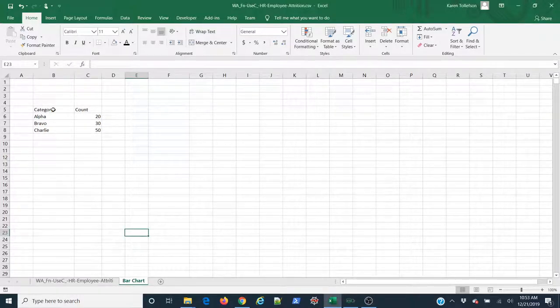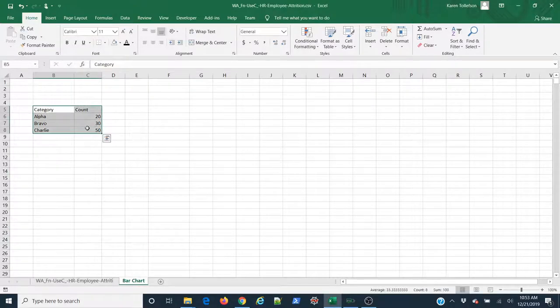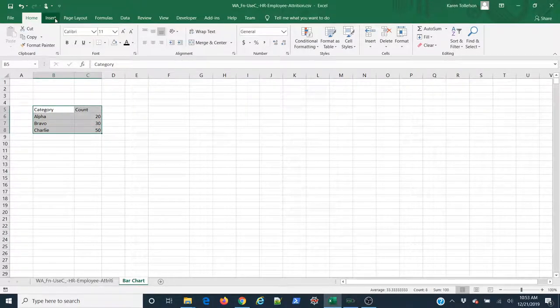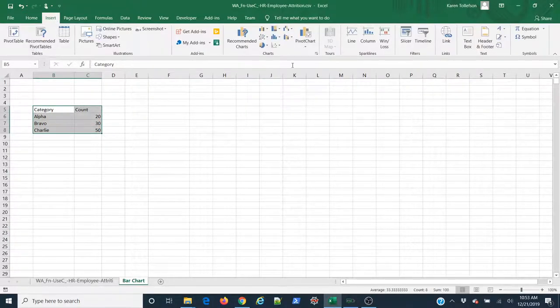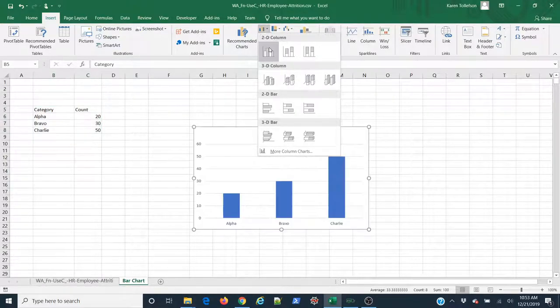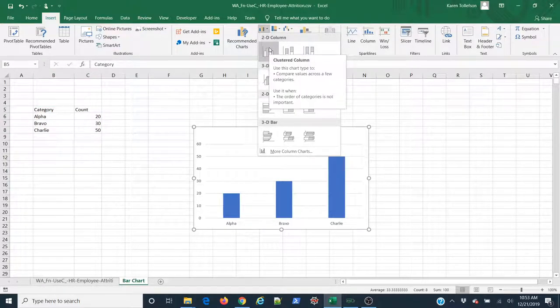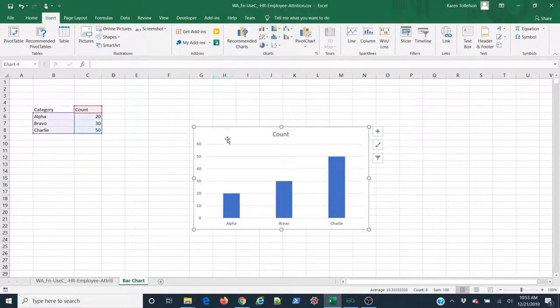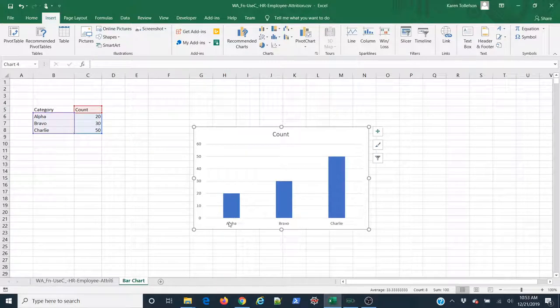To create a bar chart in Excel, I simply select that in my spreadsheet, come up to Insert, to the Charts group, click on Columns, and I'm going to select a 2D column, click on it, and there we go. So for each category, I now have my counts.